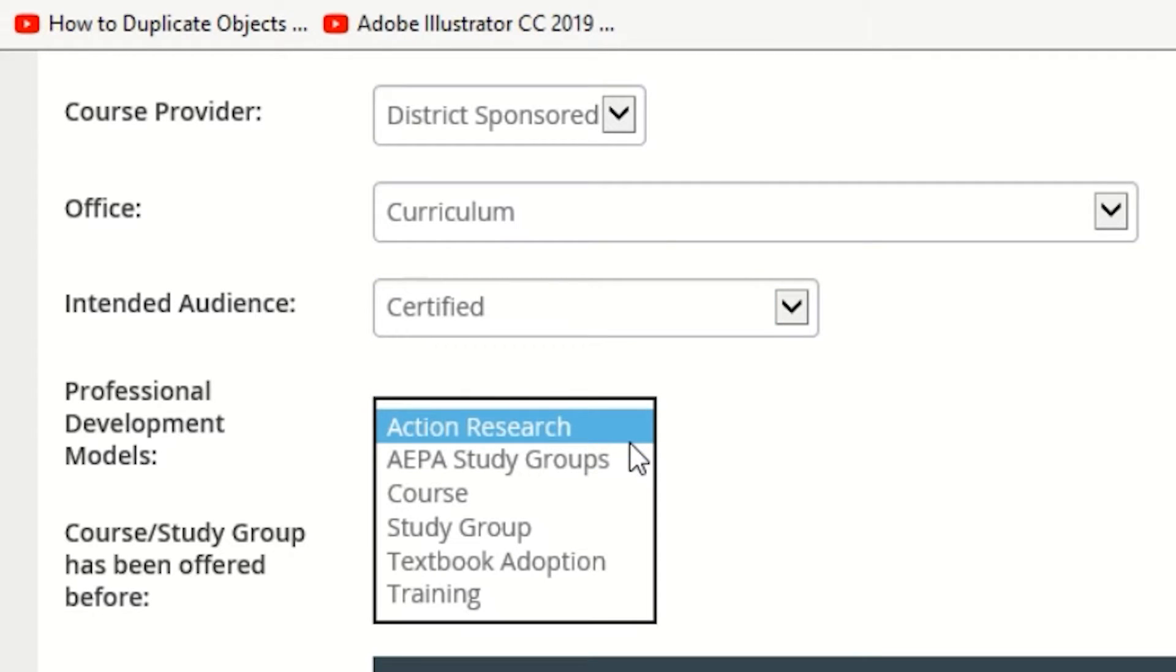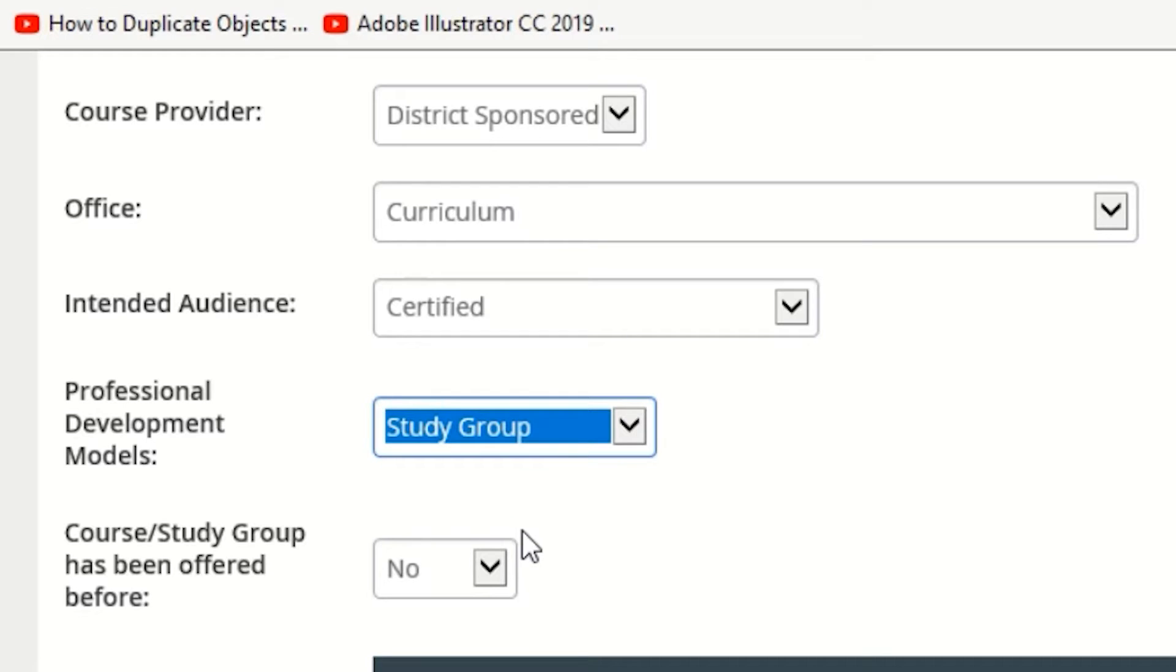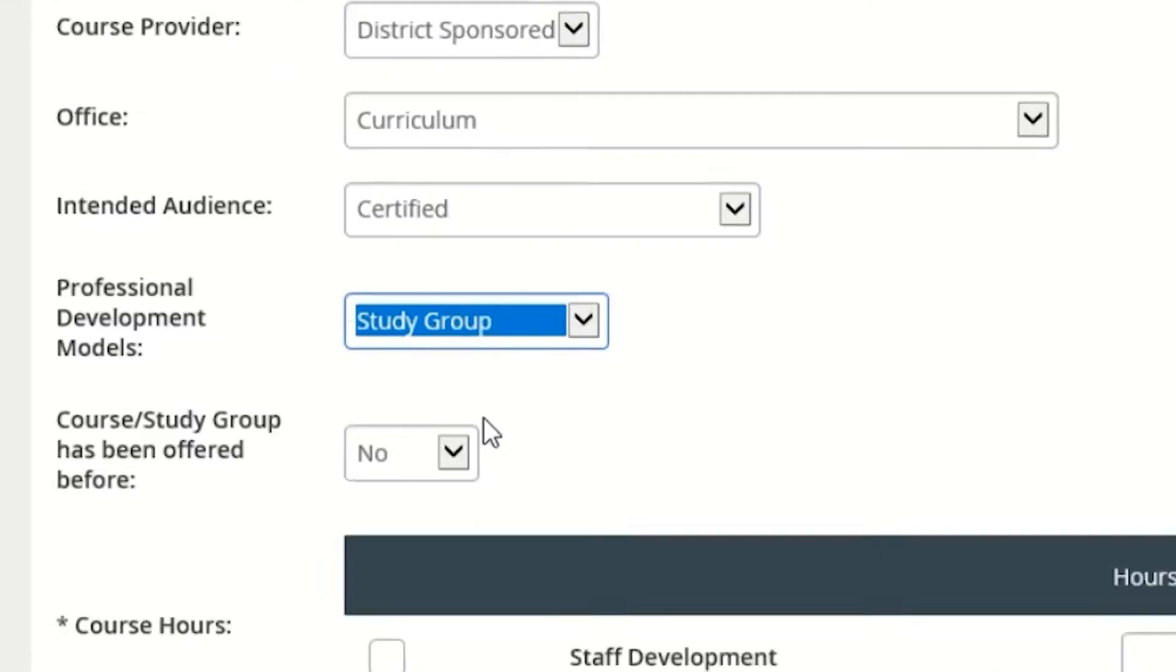Professional Development Models can also be changed to best suit the nature of the course. If you are unsure, set it to Course.